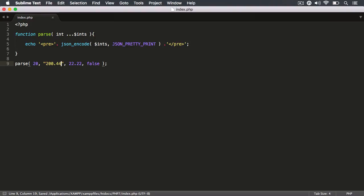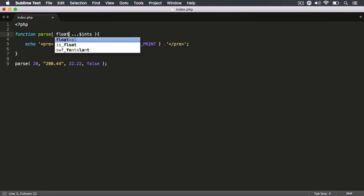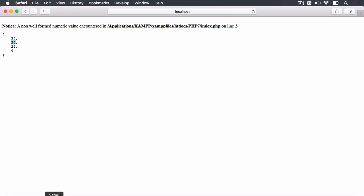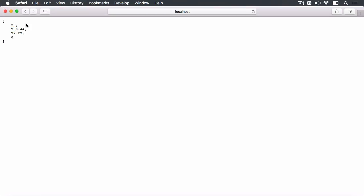If I wanted to keep the decimal places, I'd need to coerce the data to a float. The float data type allows integers no problem, but it also allows decimal places as well. If I hit refresh — there we go: we have 20, 200.44, 22.22, and 0 for false. We kept those decimal places and coerced the boolean and the string to be of the float data type.